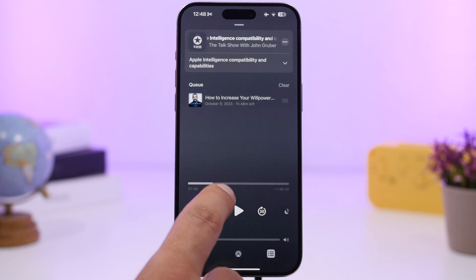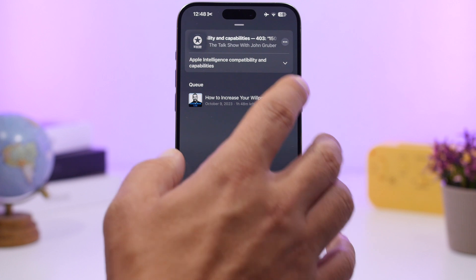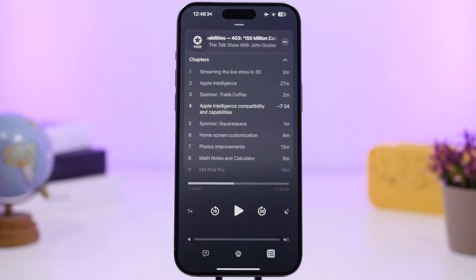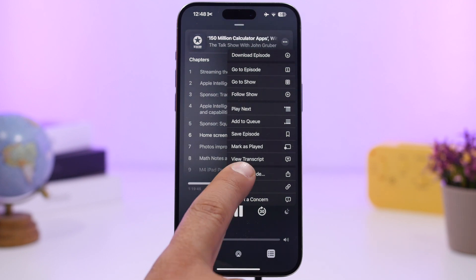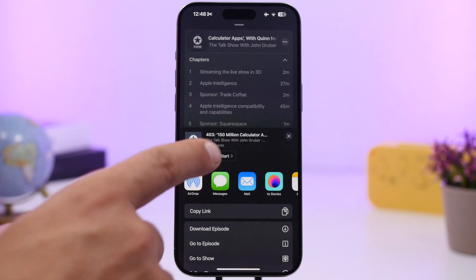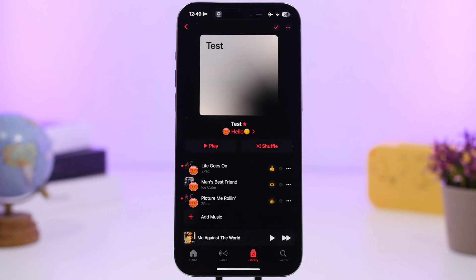The Podcast app has some cool new features. You can now see chapters — tap to view a list of all chapters and jump directly to any one of them. When sharing an episode, you can choose to share from the start or from any specific point in time.